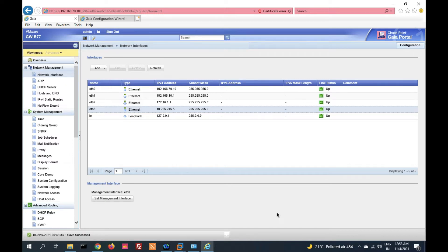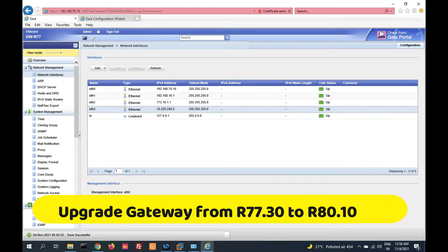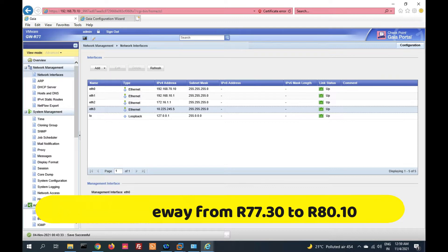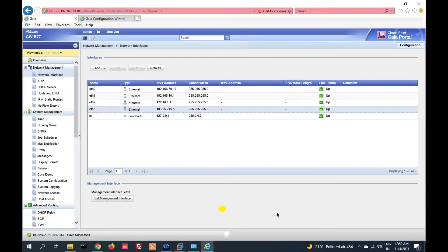Hello friends, welcome to my YouTube channel Tech Net Guide. In this video I am going to show you how to upgrade a Check Point gateway from R77.30 to R80.10. We will perform this task with CPUS upgrade.